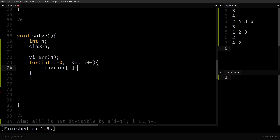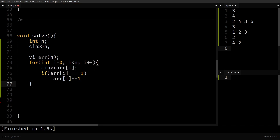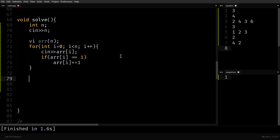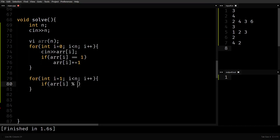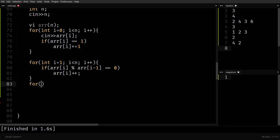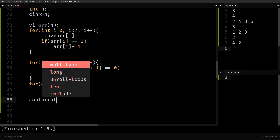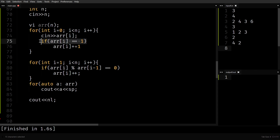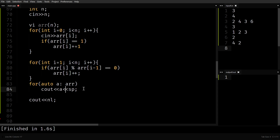Let me code this. While taking input, if array[i] equals 1, just increment it. Then run a loop from index 1 to n-1: if array[i] % array[i-1] == 0, then array[i]++. Finally, print the array. So: pre-process during input to make all elements at least 2, then go through the array and whenever a[i] is divisible by a[i-1] just add 1 to it. That's the complete strategy.